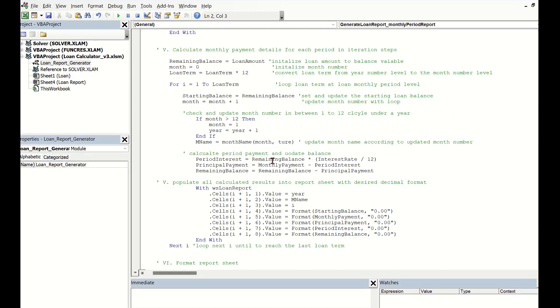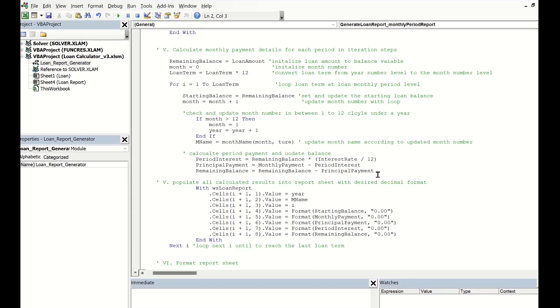Calculate the step period interest, and update the step period principal by deducting the period interest from the monthly payment we have calculated before the loop. Then update the total remaining balance by taking the step period principal away from itself.